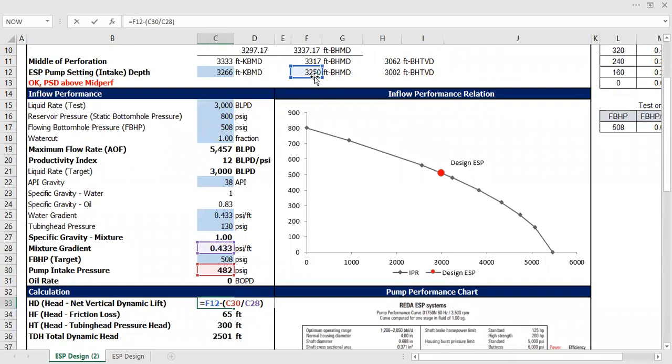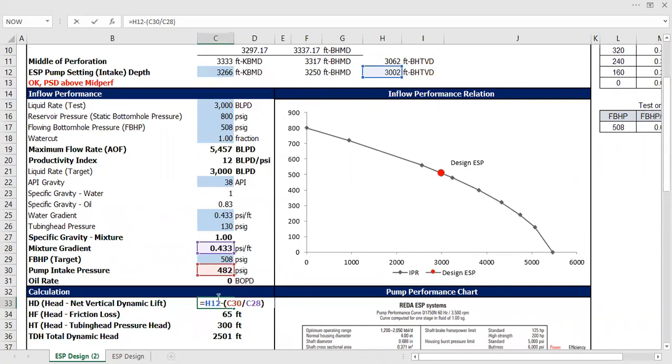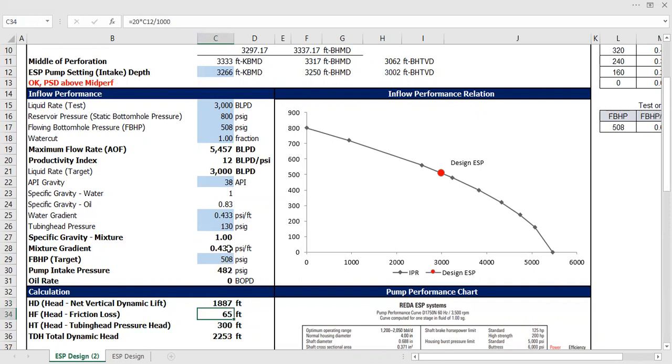Here, actually, in true vertical depth. Okay, be careful there. It's all about vertical depth—true vertical depth minus the pump intake pressure divided by the mixture gradient. And the head is actually 1,887. Basically, it's the head.